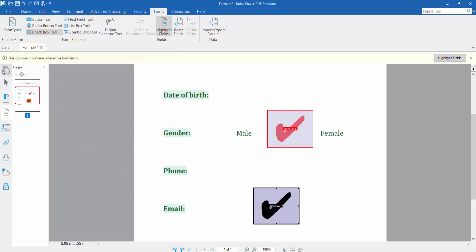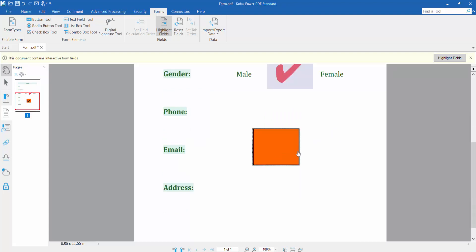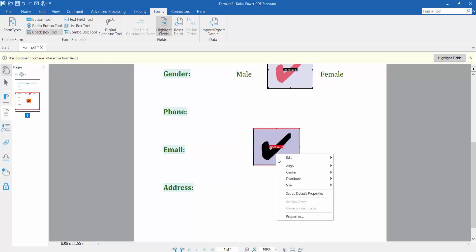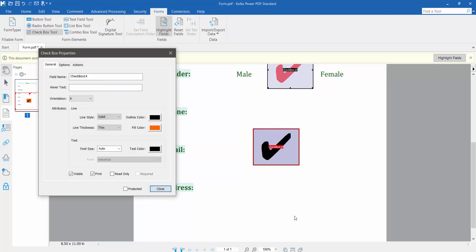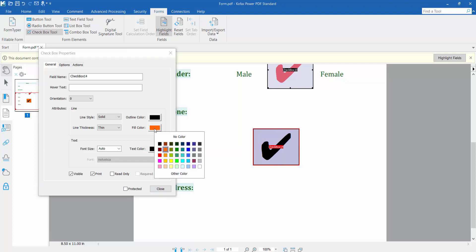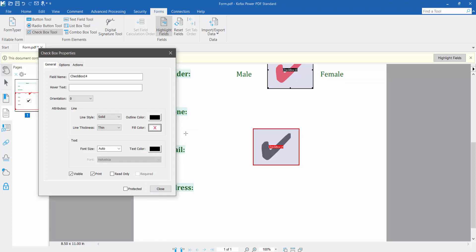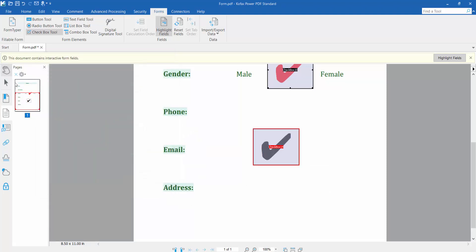I'll click close and click the hand option. This fill color is removed also. I'll remove this checkbox fill color. Do the same way: click properties, select fill color, no color.